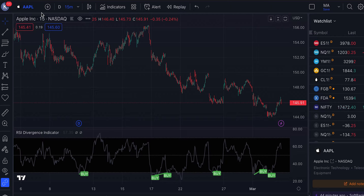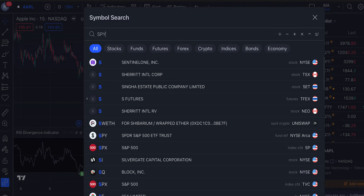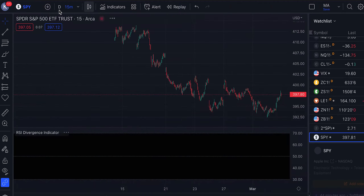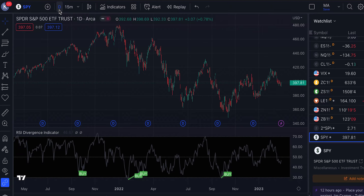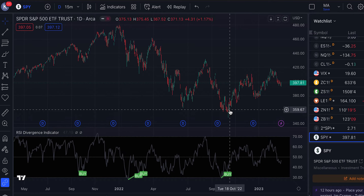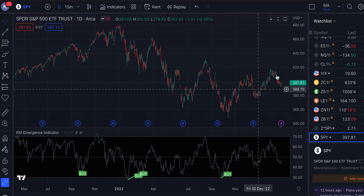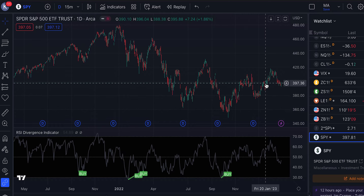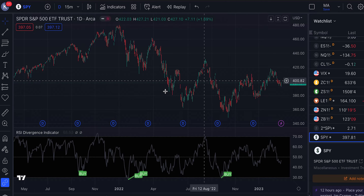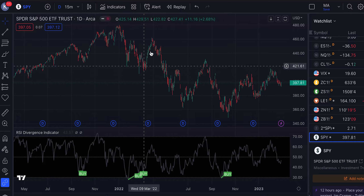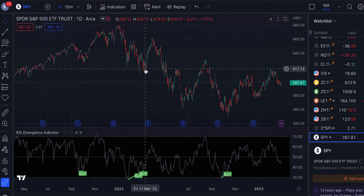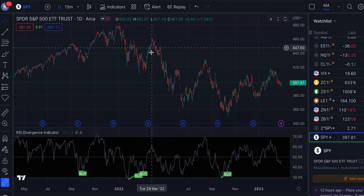Checking the SPY on the daily chart — the daily would be the ideal time frame because the higher the time frame, the more accurate the signal. You can see a really great buy signal on October 22nd, which was the last bottom we had on the SPY, so you could have grabbed that big up move. There's also a buy signal that led to a short-term move from 417 to 457.